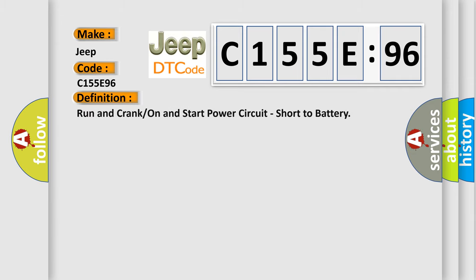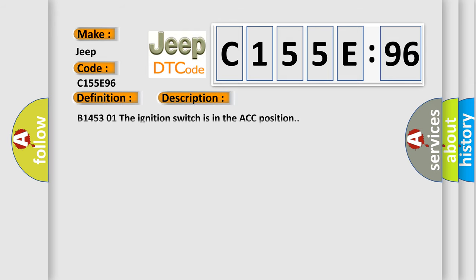The basic definition is: Run and crank or on and start power circuit, short to battery. And now this is a short description of this DTC code.